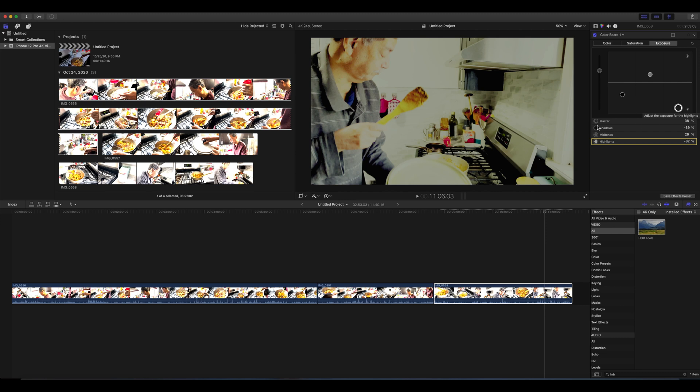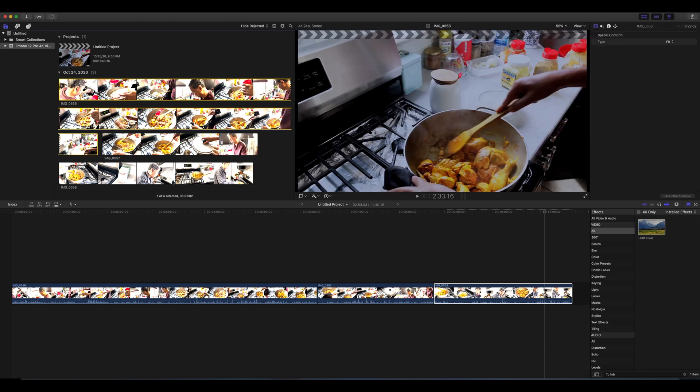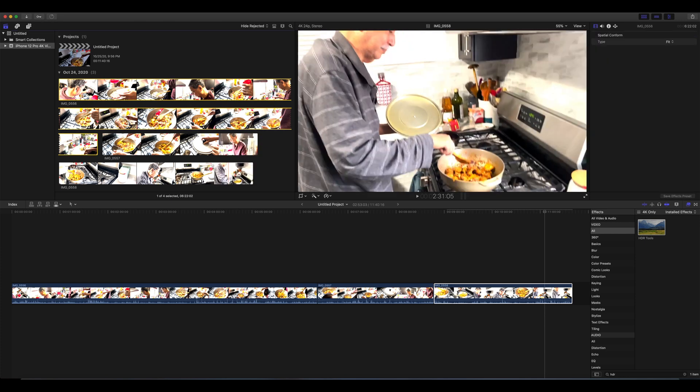But if you want to skip all this step and you want to keep the HDR and you want to just edit the HDR video and you want to look at the way it looks like here.